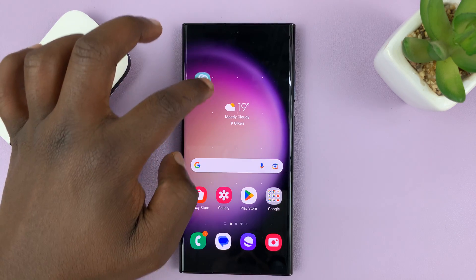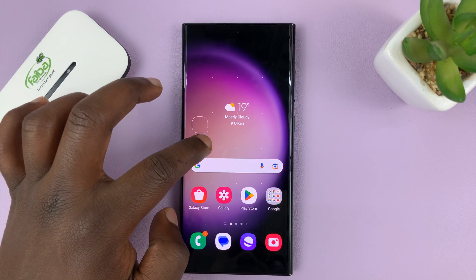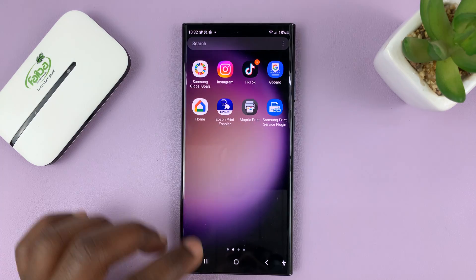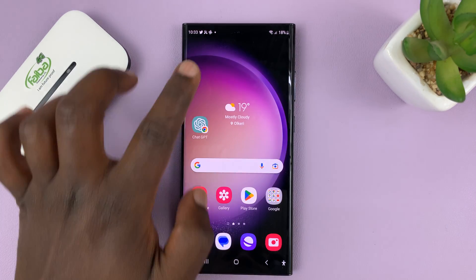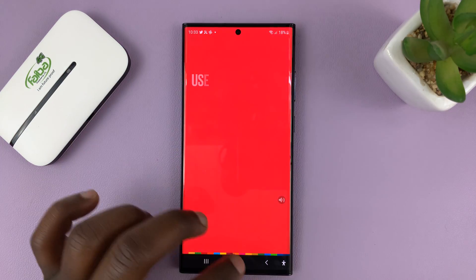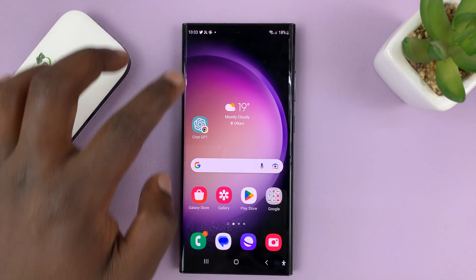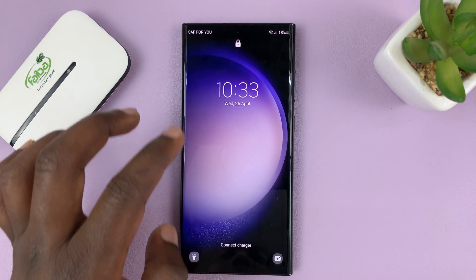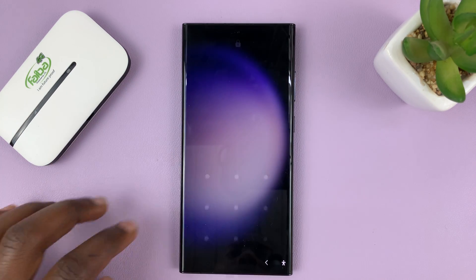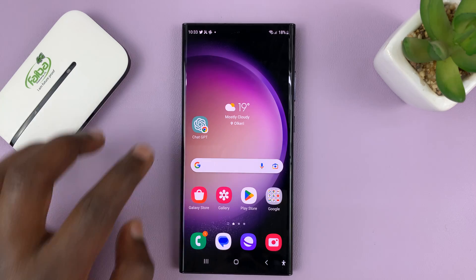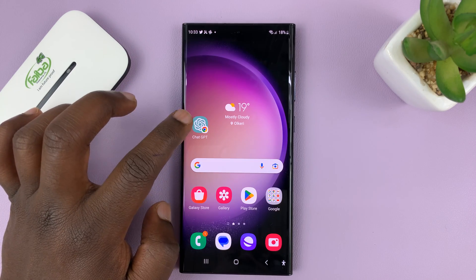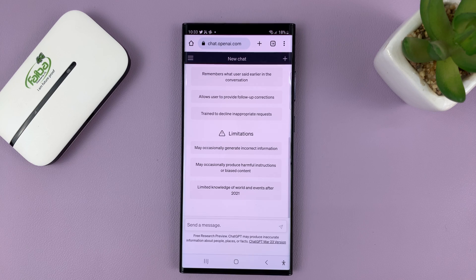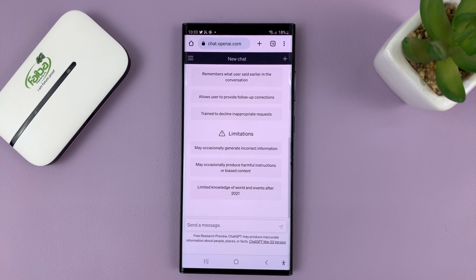Let me move it to the main home screen and place it somewhere there. Now anytime you want to use ChatGPT, you can simply unlock your phone, go straight to the home screen, and tap on the app icon just like you would tap on any app icon, and it's going to take you to ChatGPT.